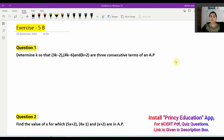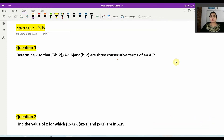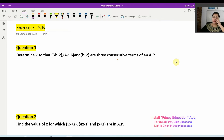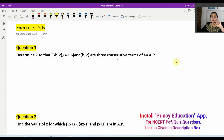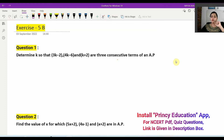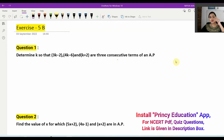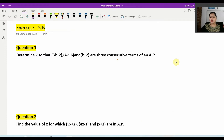Now let's solve question number 1. Determine k so that these three terms are consecutive terms of an AP. It is given that the three terms are in AP, and you need to find the value of k.